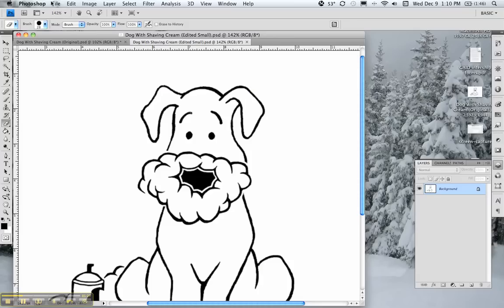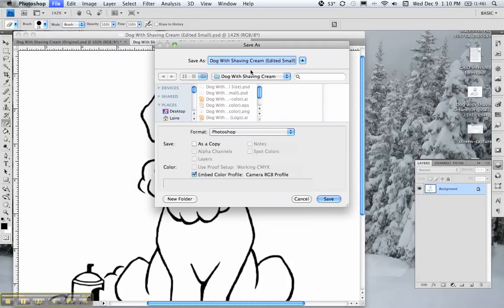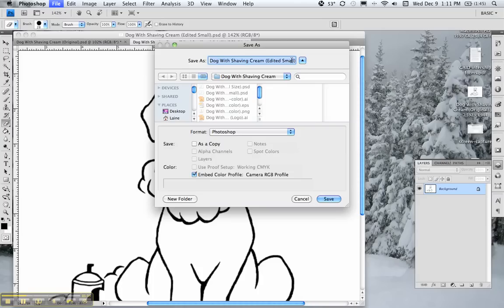And then what you want to do is you want to save the whole file as full size and then you also want to save as a separate file and save it smaller at about 72 dpi and then that will make the live trace feature a lot easier in Illustrator.